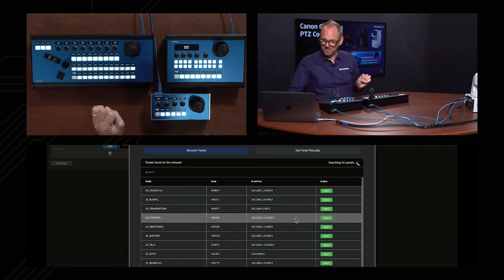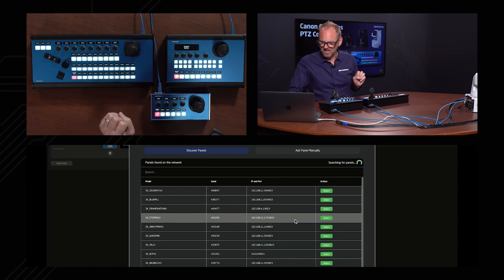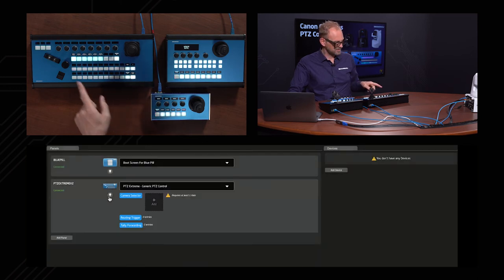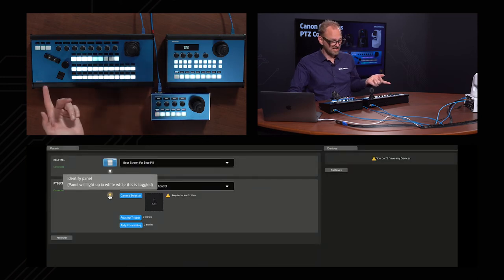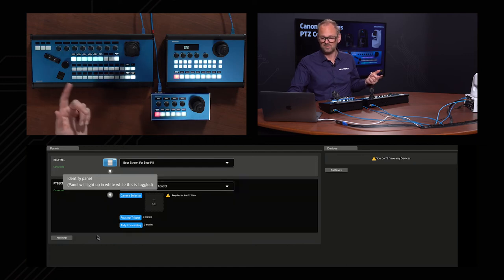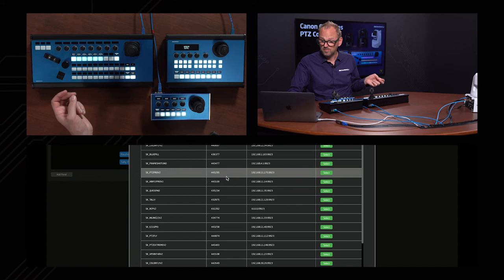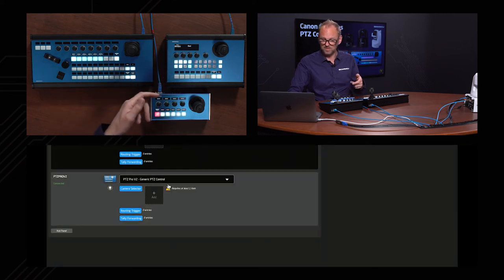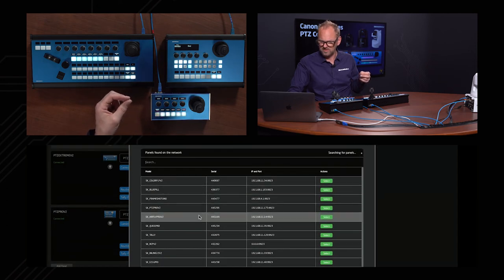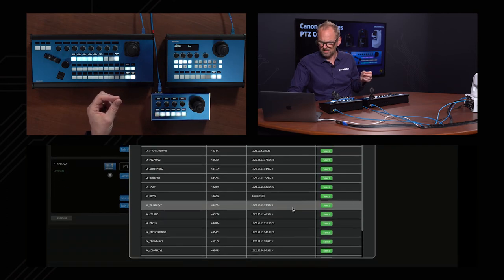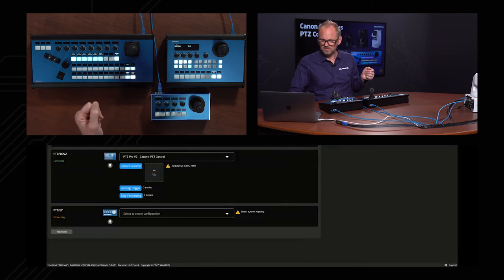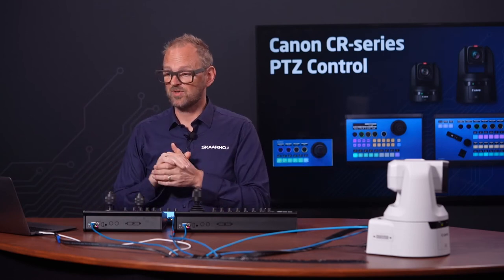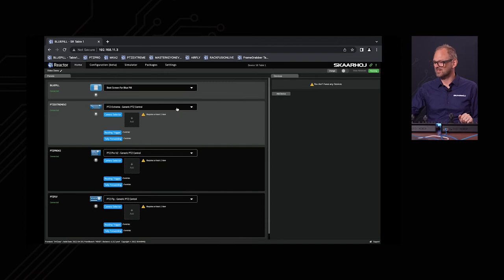Since I have a lot of Skaarhoj controllers around, I need to pick the right ones. Let's see if the PVC Extreme might be this one — it turned out to be. I could also press identify panel after adding it. Let's add another panel — PVC Pro V2. Then finally let's find the PVC Fly panel. Now selecting these controllers means Reactor already suggests a configuration that will make sense for us.